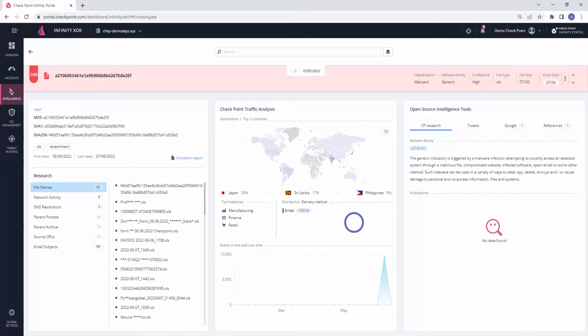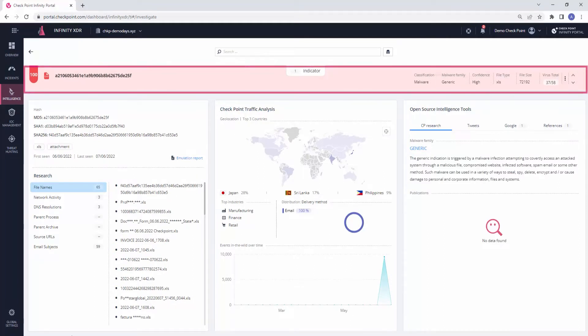We can see at the top the most interesting information when investigating the file: its malicious classification, Checkpoint's high level of confidence in its verdict, its high number of hits in VirusTotal, and more.